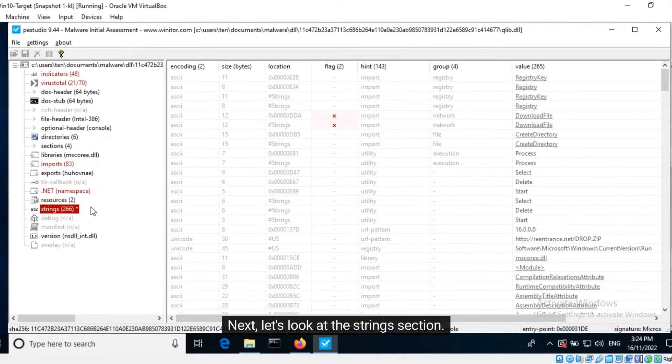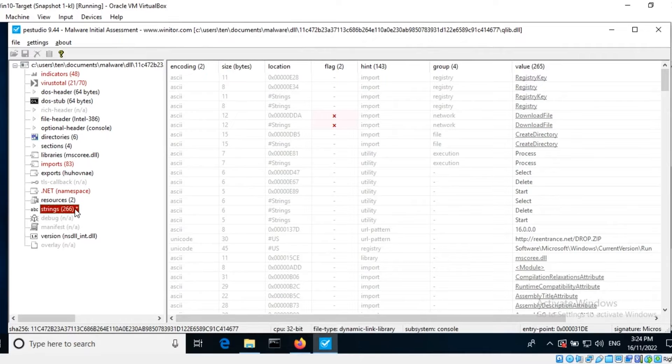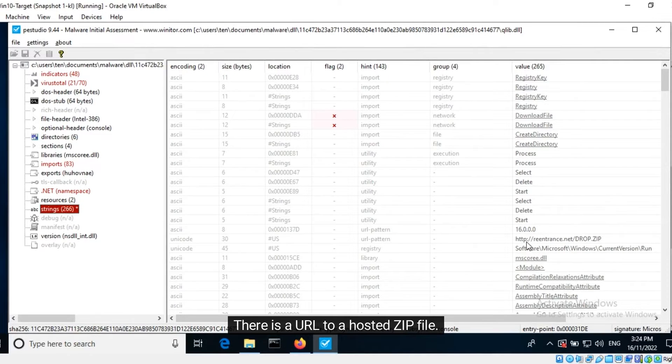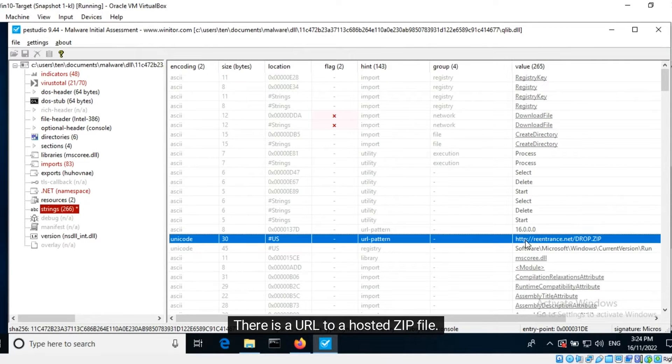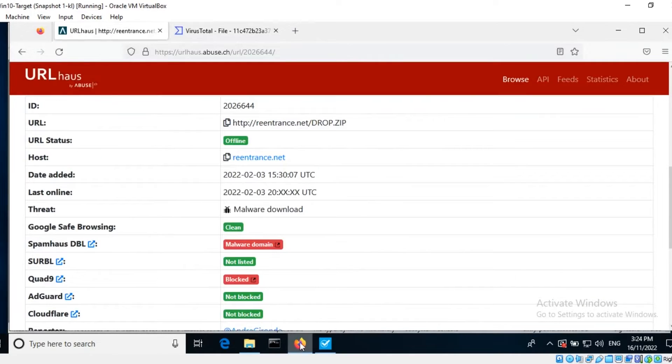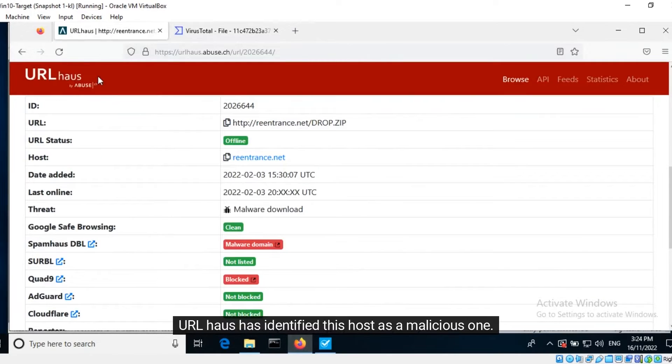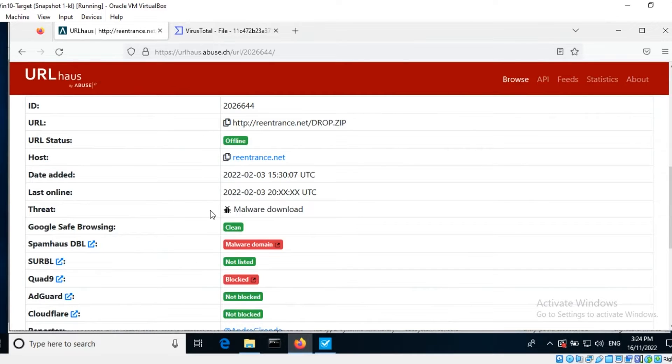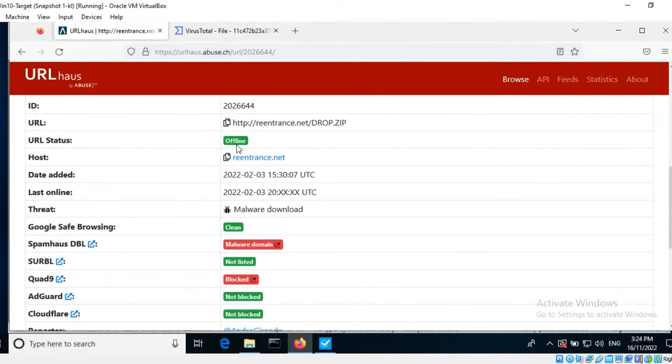Next, let's look at the strings section. There is a URL to a hosted zip file. URLHouse has identified this host as a malicious one. It appears to have been taken down.